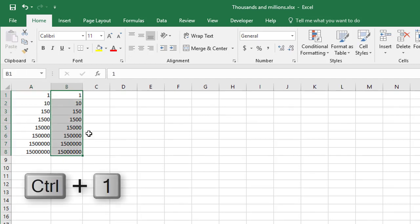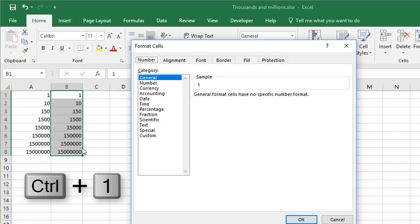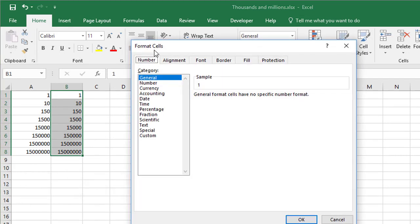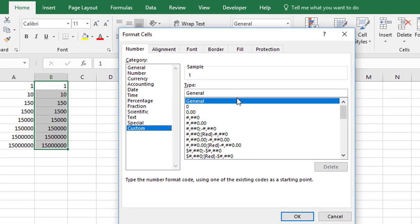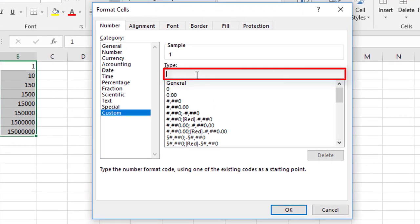So the first thing we do is select the range, press control one, or you can right click on format cells. That displays the format cells box here. Come down to the custom option at the bottom and in the type box, just wipe out whatever's there.